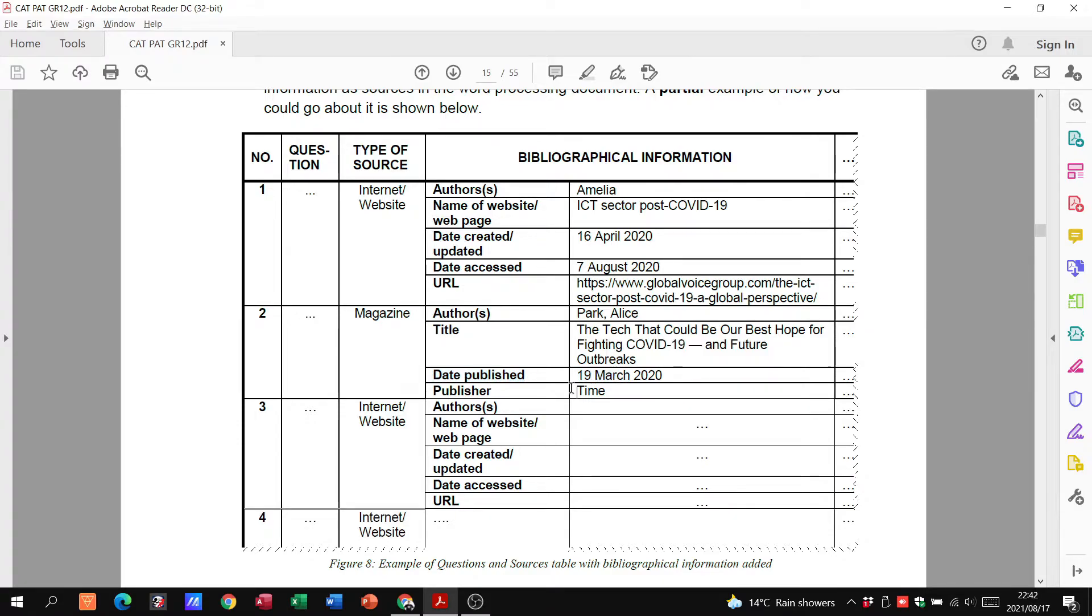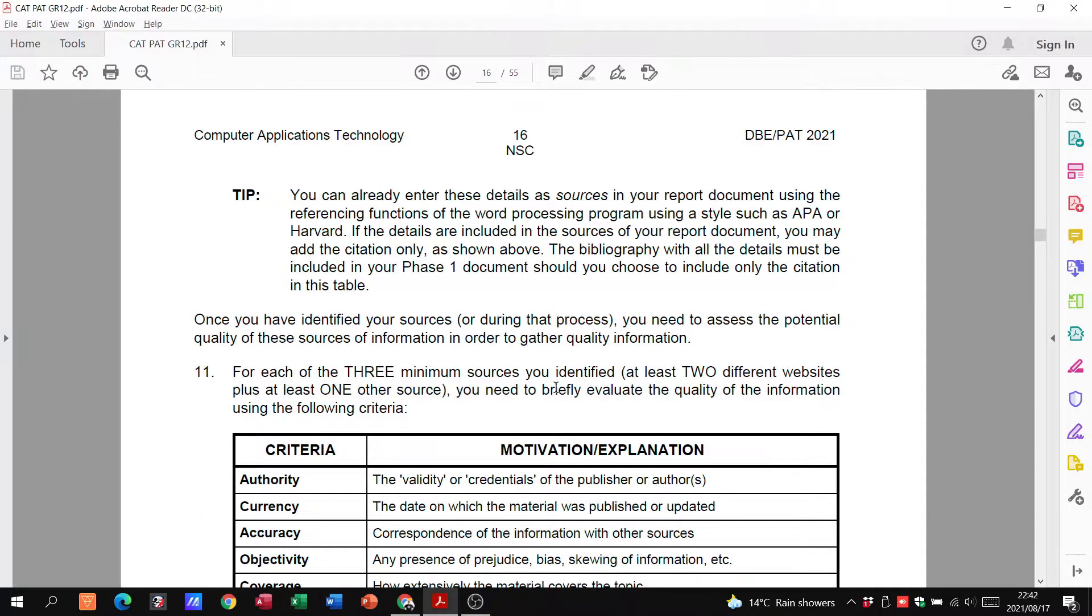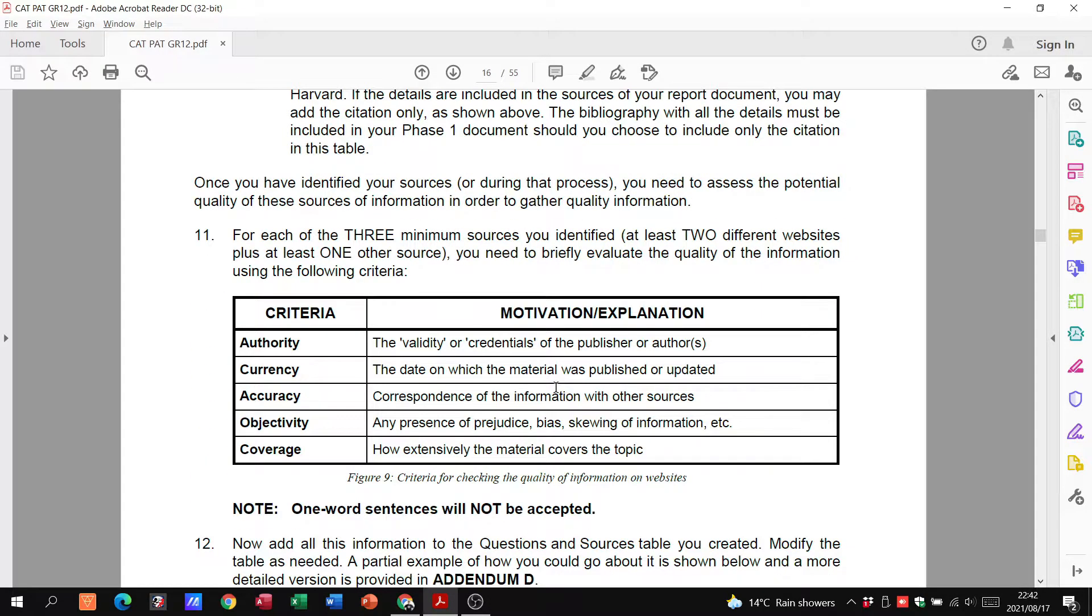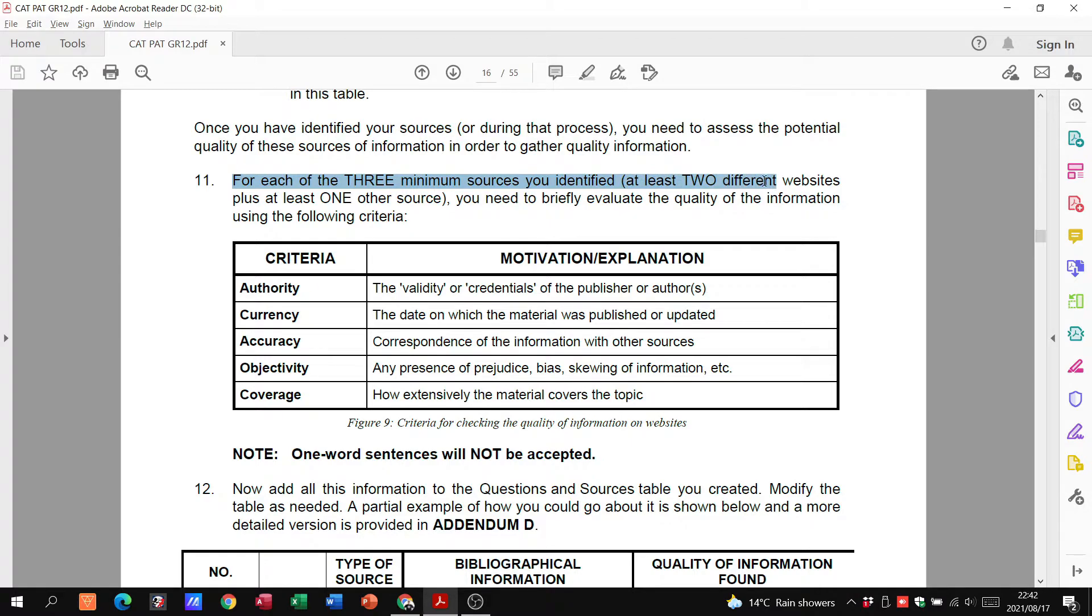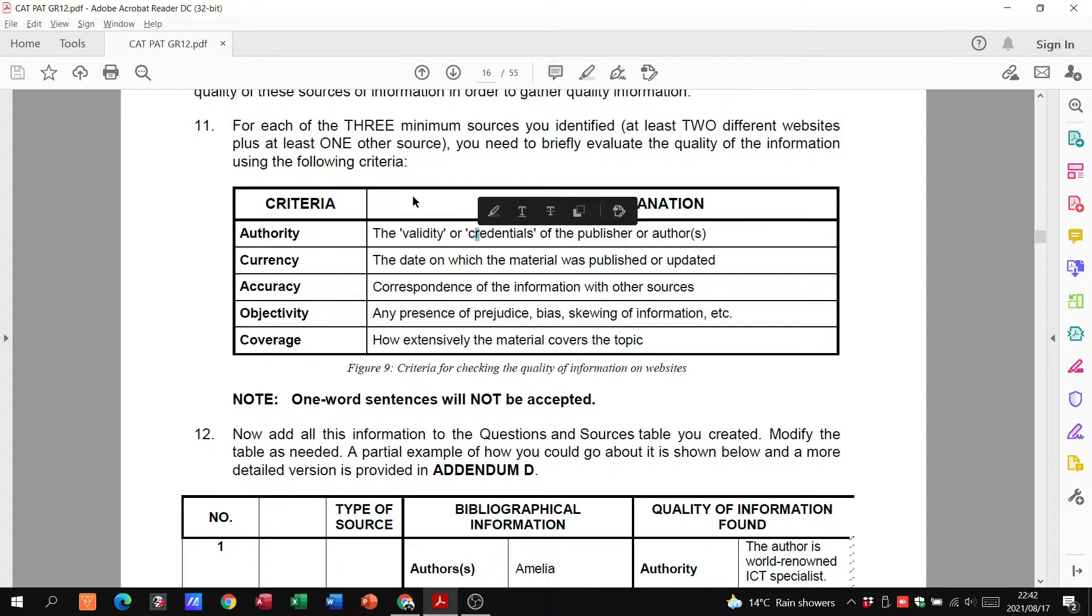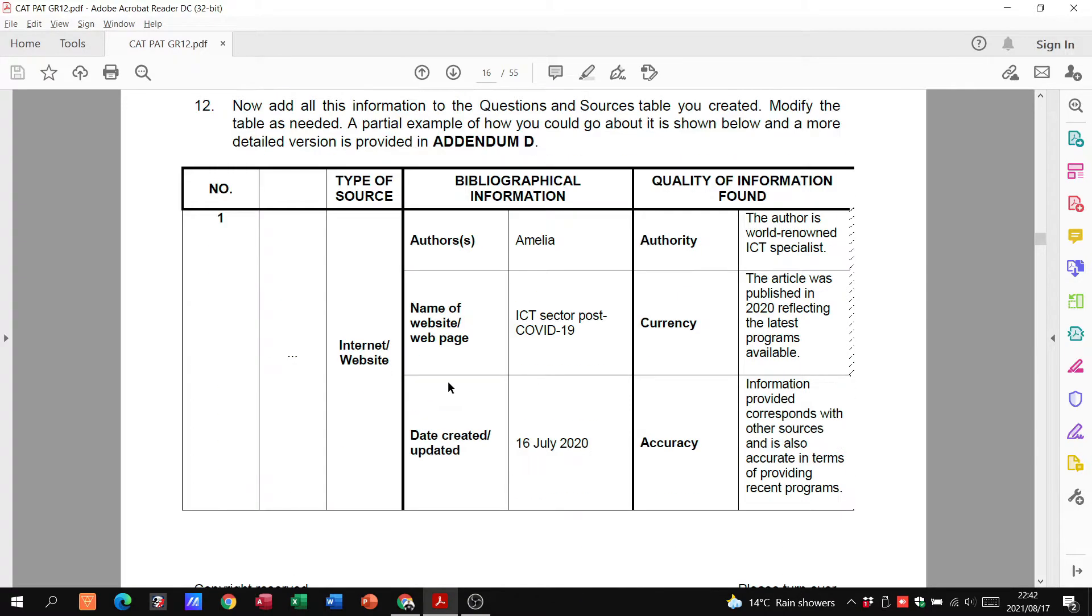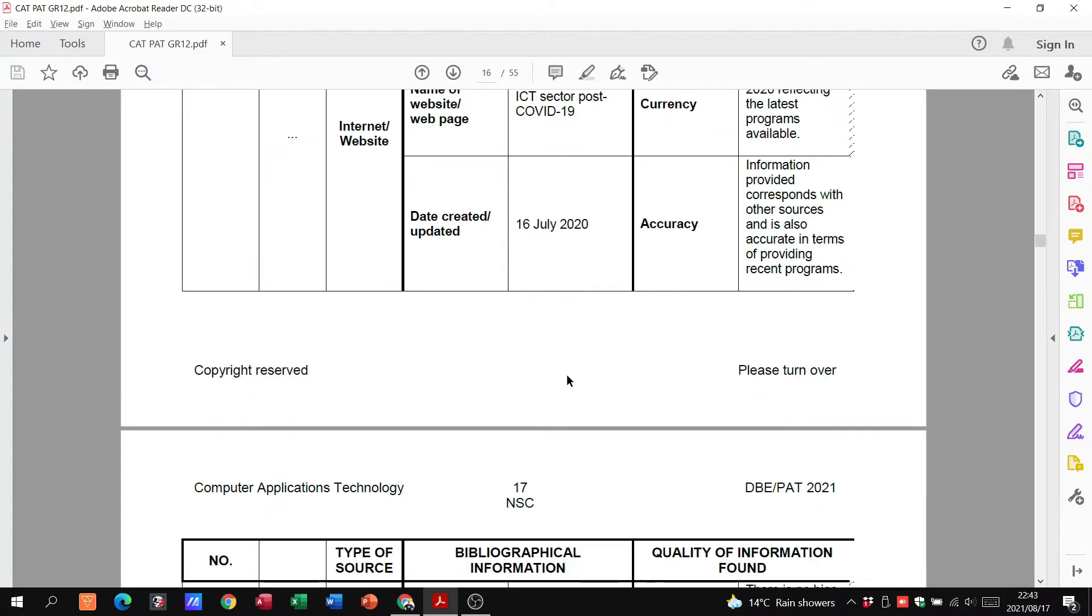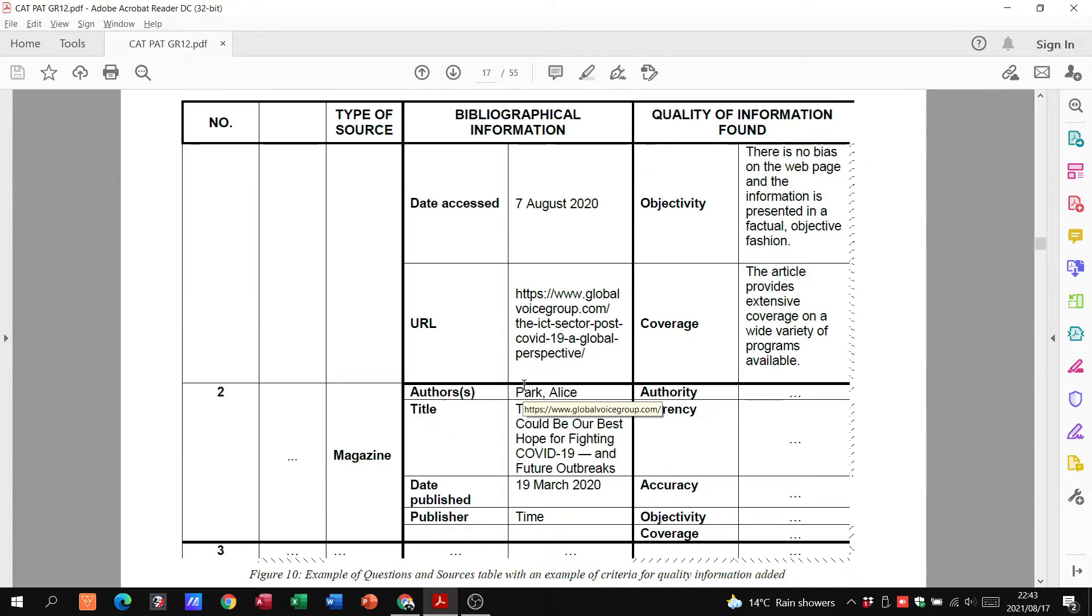Then you've got evaluated for each of the three minimum sources. You identified at least two different websites and one other source. So you'll have this table where you are evaluating the authority, currency, accuracy, objectivity and coverage of two websites and another source. Some people what they do is they just make one massive table that's got everything in it. If you're doing it that way, it's fine as long as you have all of these items in here.